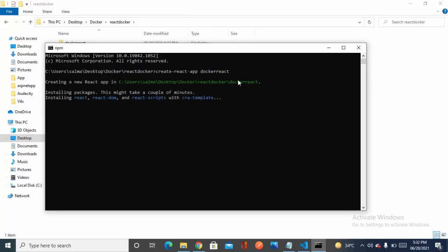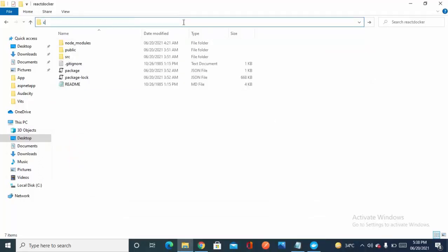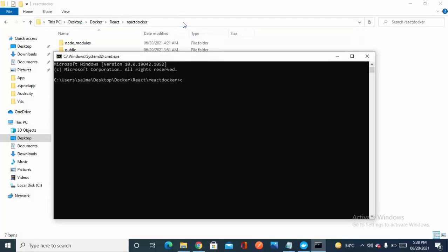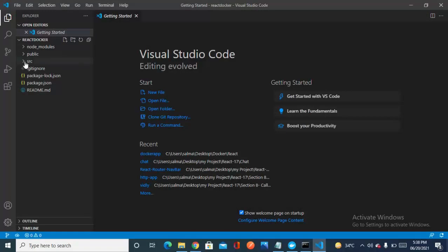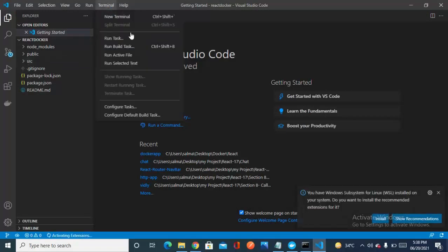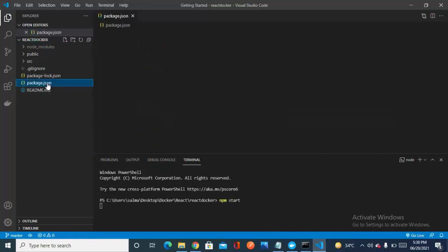Now let's wait while it creates the React application using this boilerplate command. My React application is ready now, so let's check it by opening that folder with 'code .' to open the React app in Visual Studio Code. Let's check first whether it is working properly, then we'll containerize it — running 'npm start'.